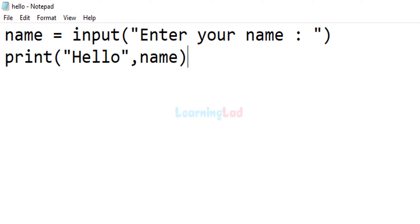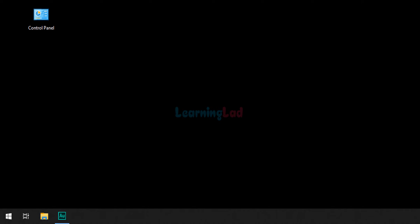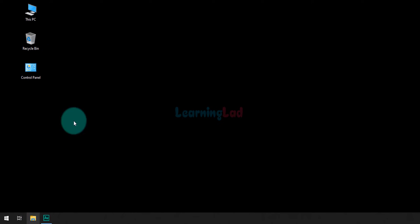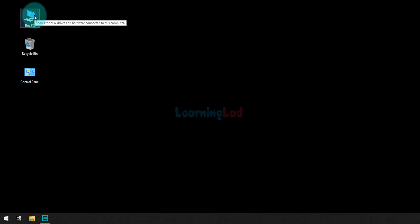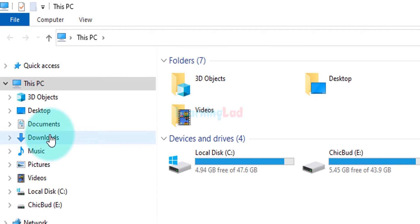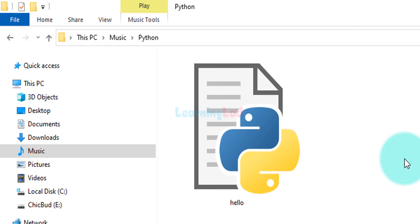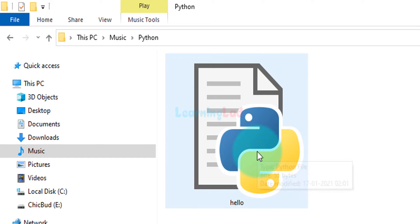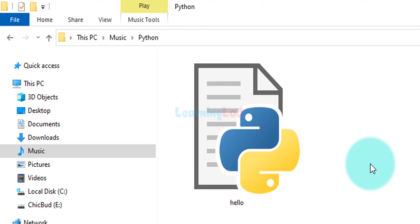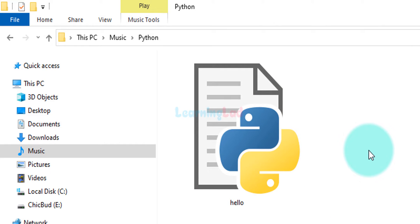Now we can close the text editor. What we have to do is go to the location where we saved our file. You can click on the File Explorer icon or open This PC. We need to go to the Music folder, then open up the Python folder where the file is present. Now we need to open up the command prompt with this exact location and run the Python program.